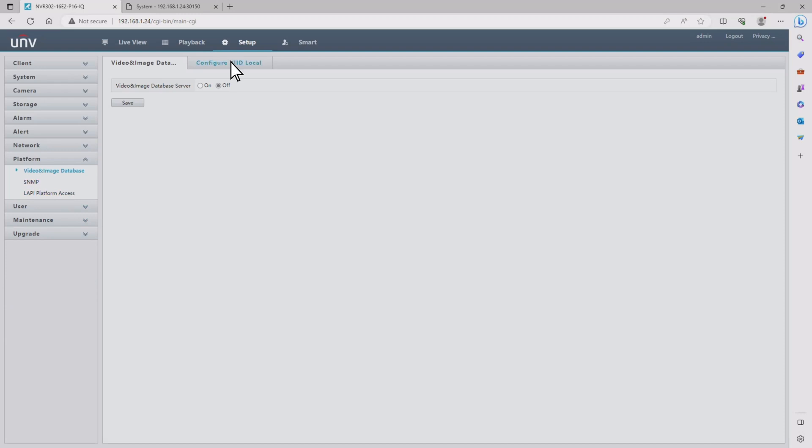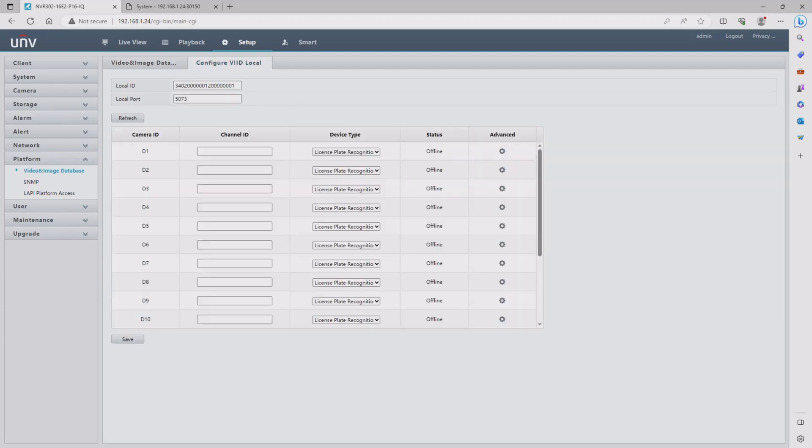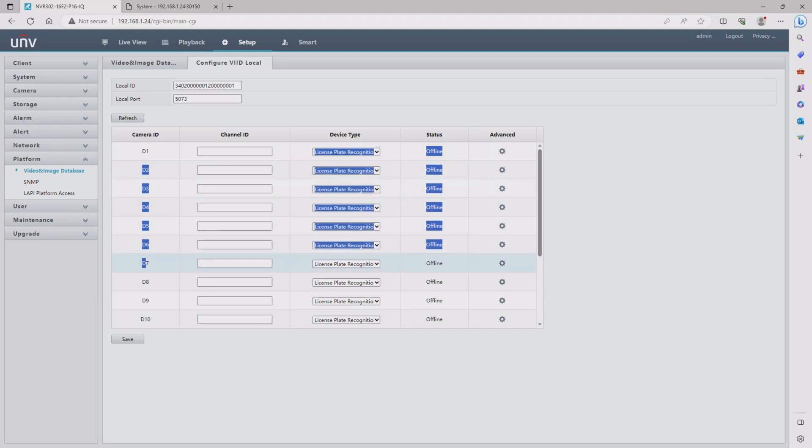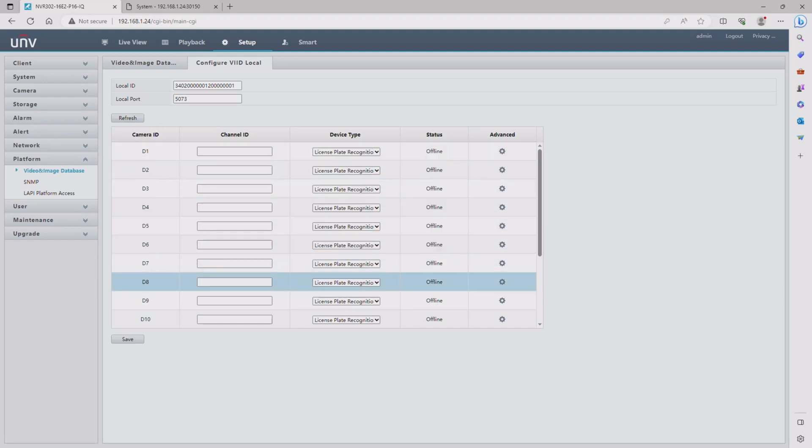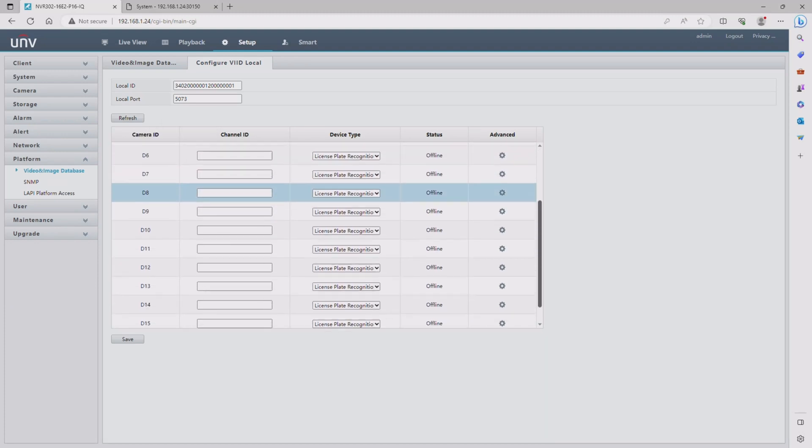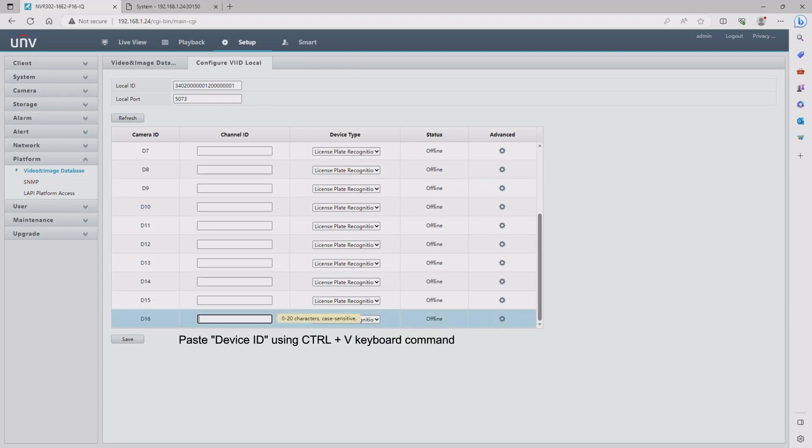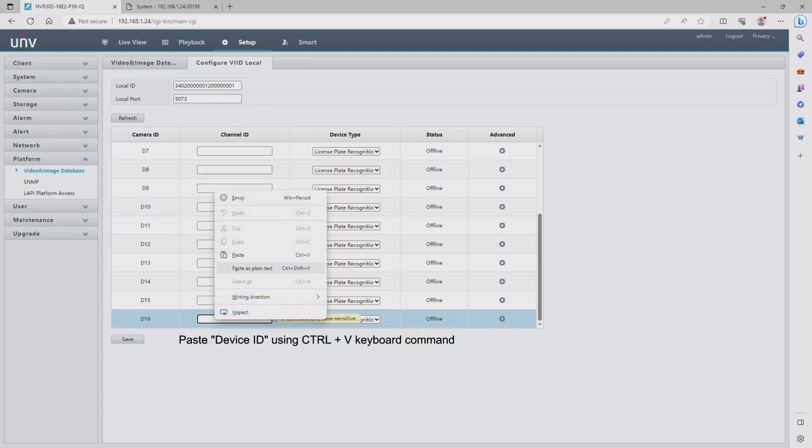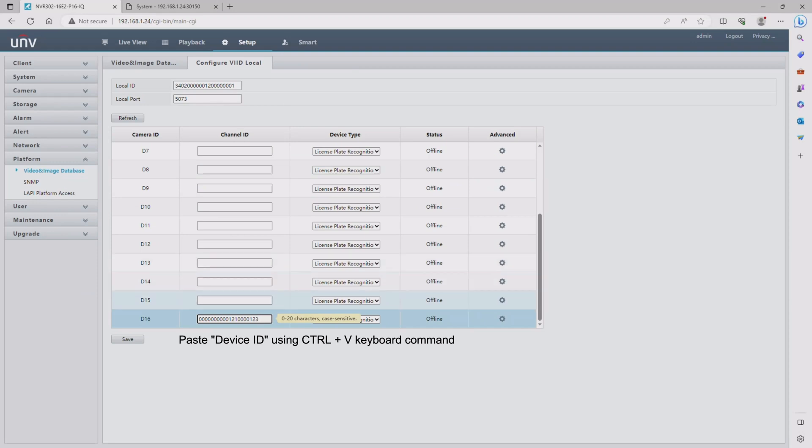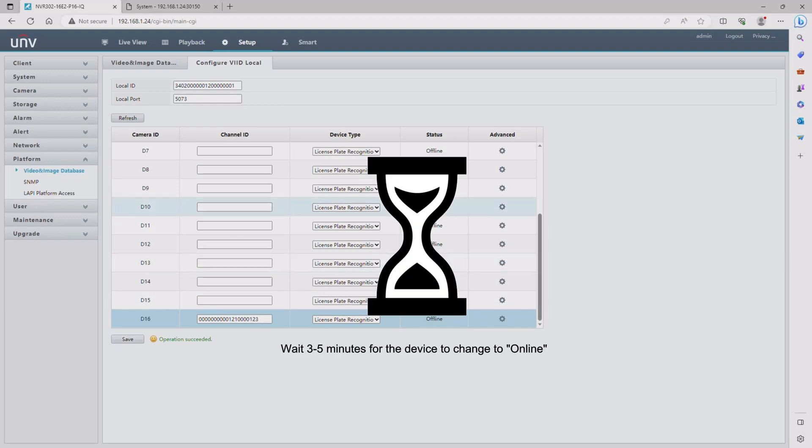Here we need to find our channel ID for our LPR. I installed it on channel 16, so I need to scroll all the way to the bottom and then you're going to paste the channel ID that you copied from the other menu. Once you've done that, go ahead and click save.